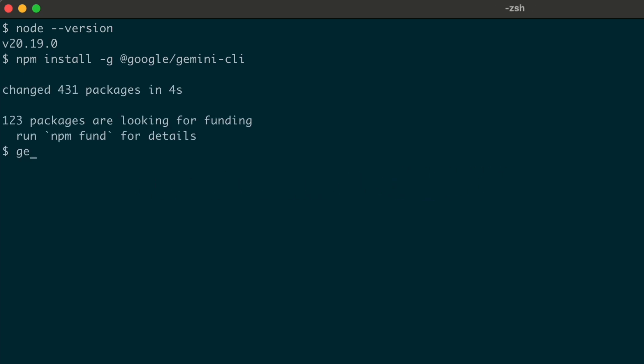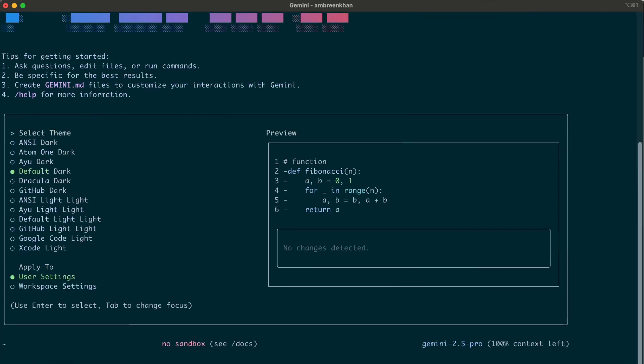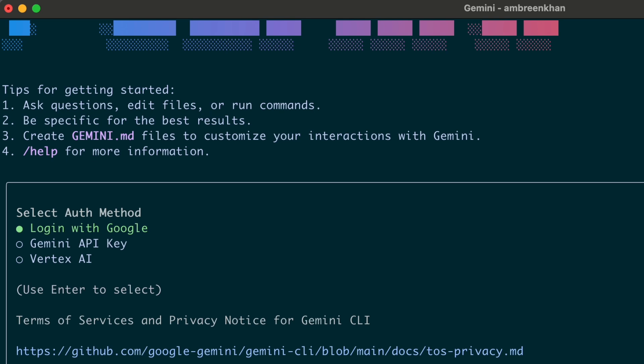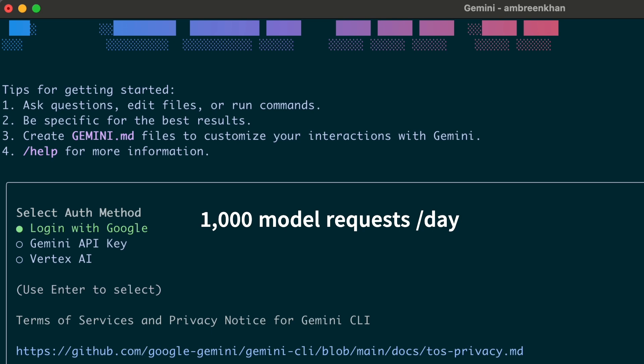Once installed, you can run it using the Gemini command. You'll be prompted to choose a color theme. Let's keep it default. Next, sign in using an allowed authentication method. If you sign in with your personal Google account, this will grant you up to 60 model requests per minute.